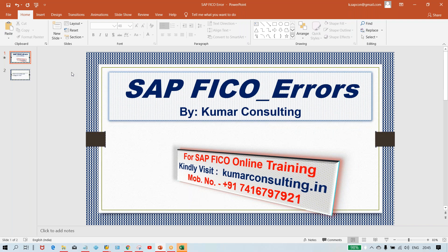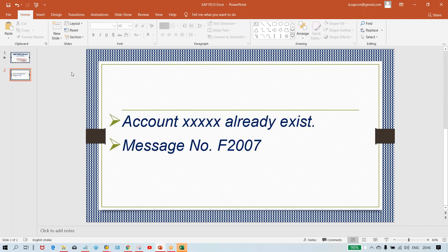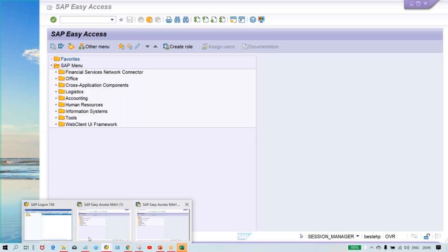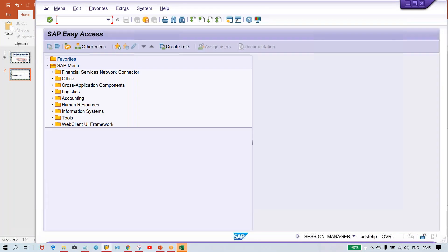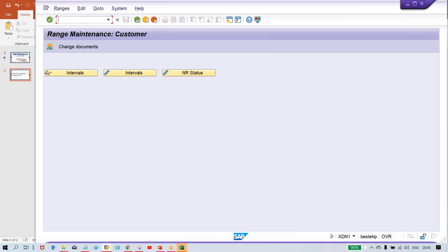Now in the previous video I explained this error that the account already exists. I've given some explanations on in which cases these kind of things are going to happen. So I explained already, like here — somebody, let's suppose you use transaction code XD01. I'll put the same example here in XD01, what is happening.